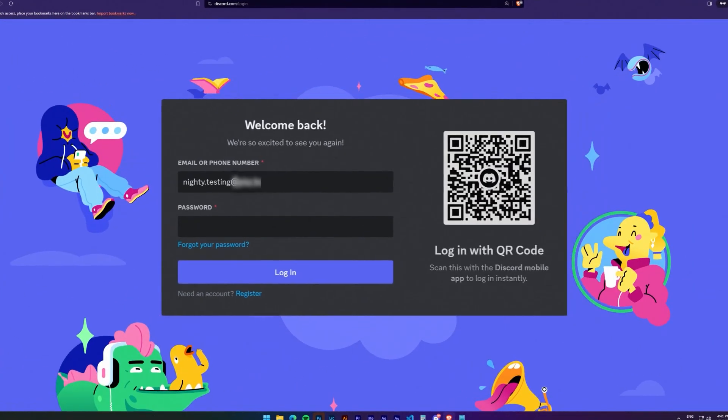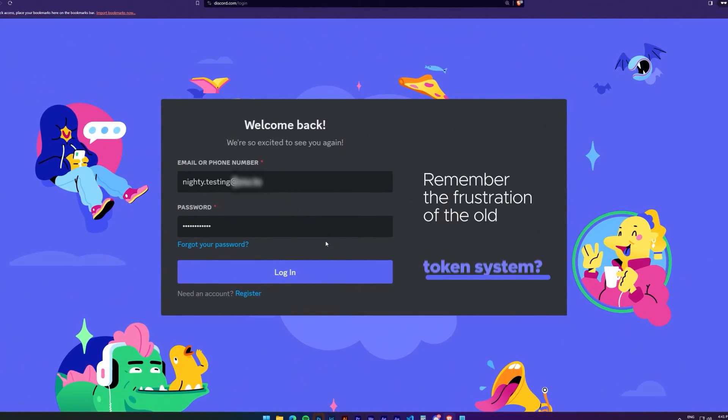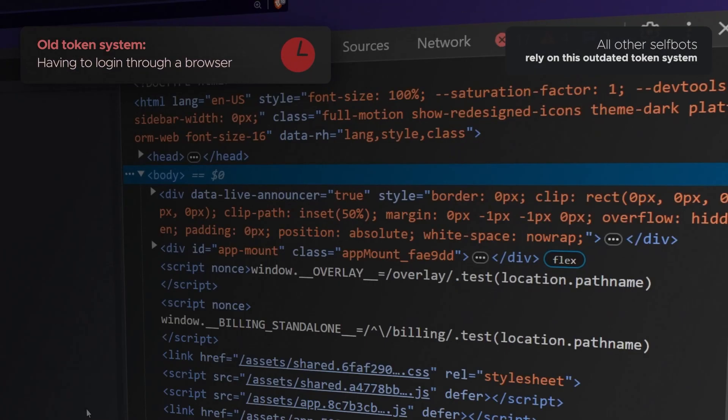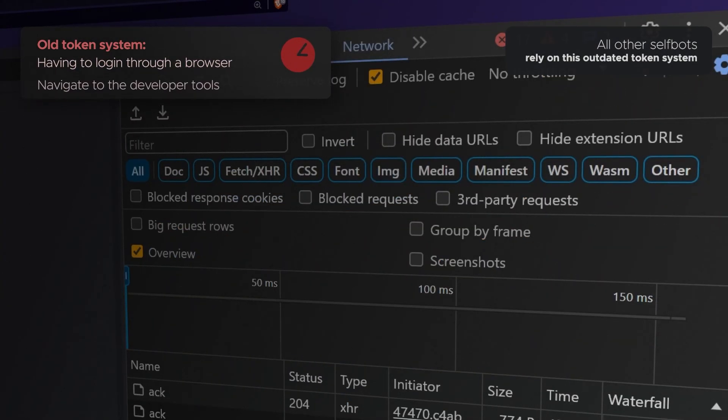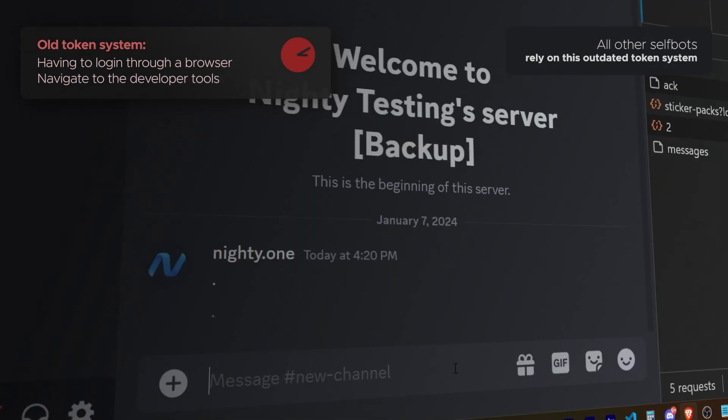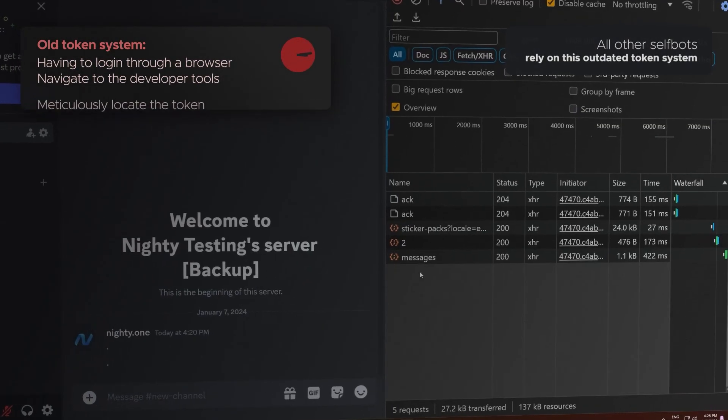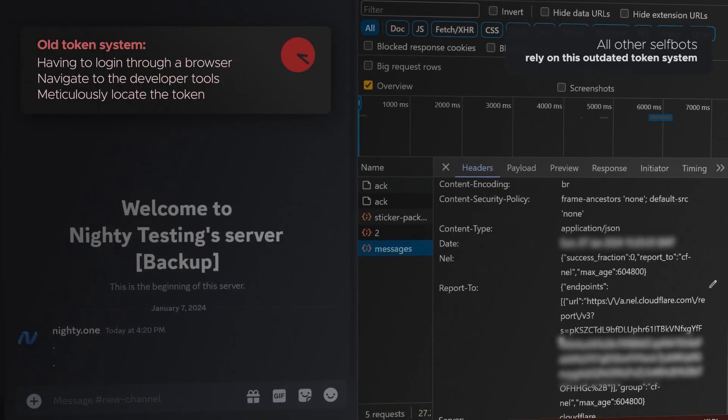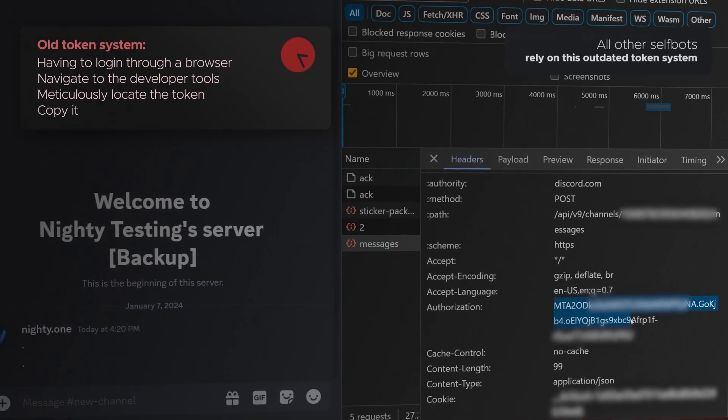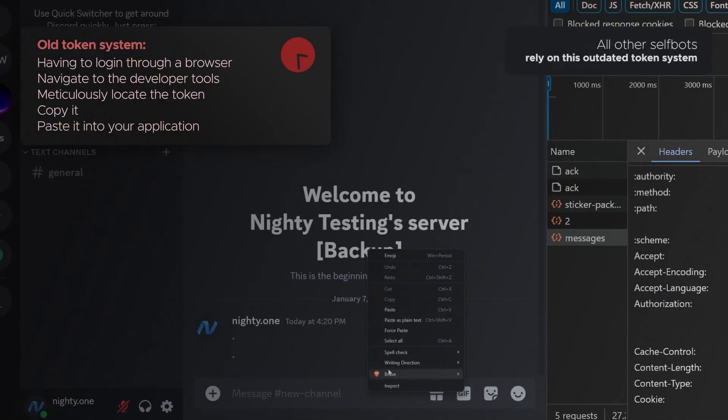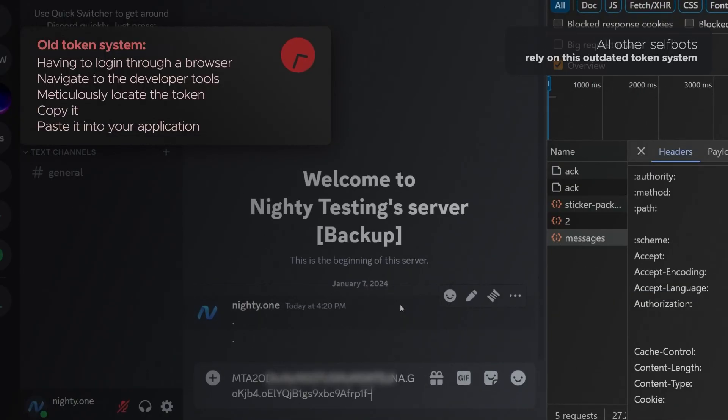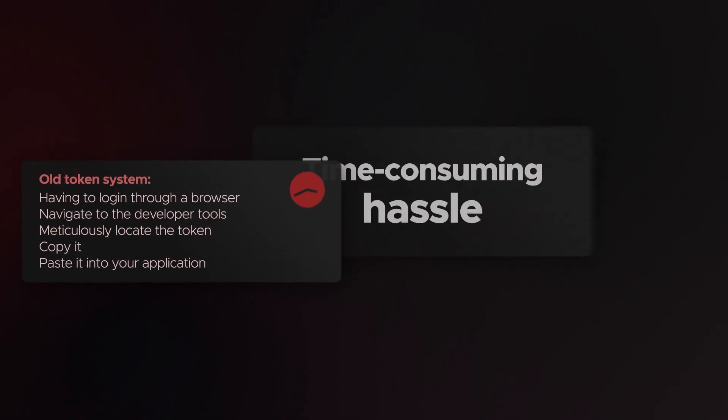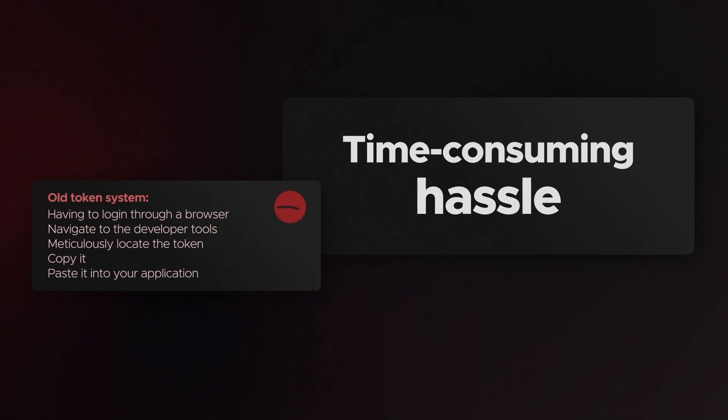Remember the frustration of the old token system? Having to log in through a browser, navigate to the developer tools, meticulously locate the token, copy it, and then paste it to your application? It was a time-consuming hassle, to say the least.